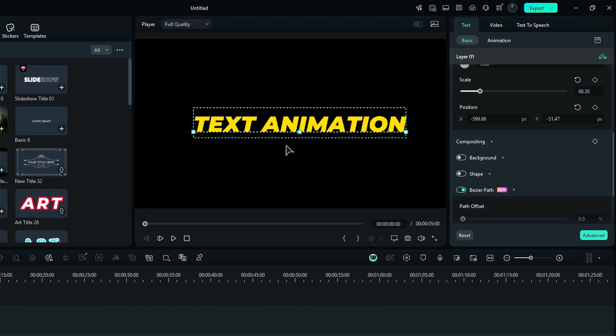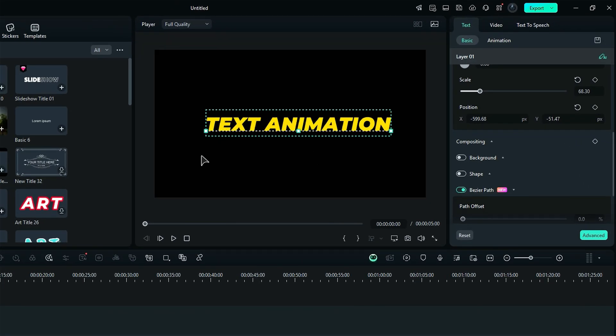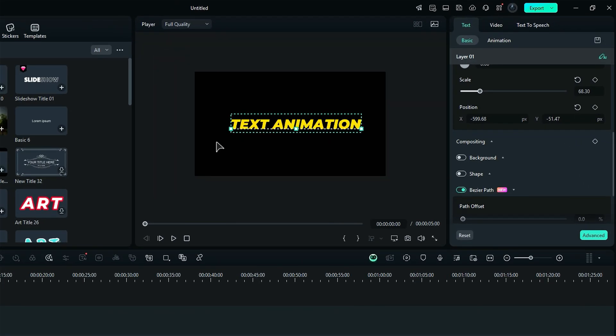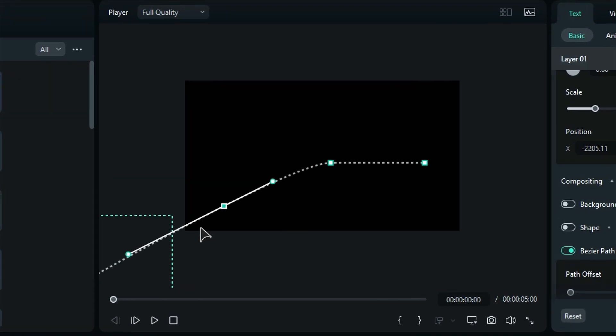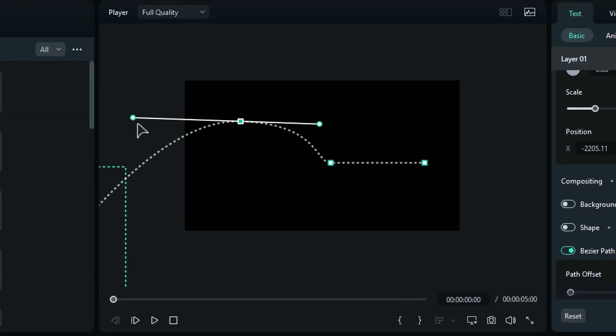Position the starting point where you want the animation to begin. Zoom out of the preview screen to place the starting point just off the screen. Then click on the line to add more points. You will see these two control strings. By using the two control strings, you can create a nice curve.